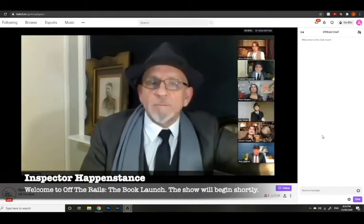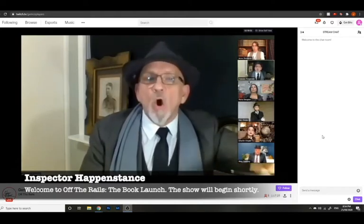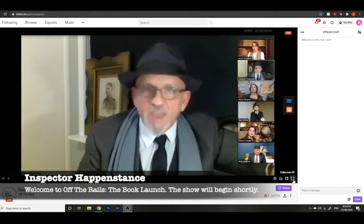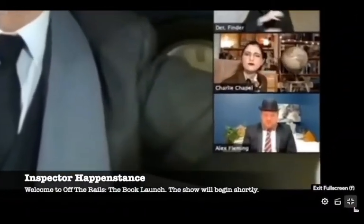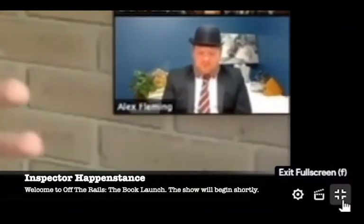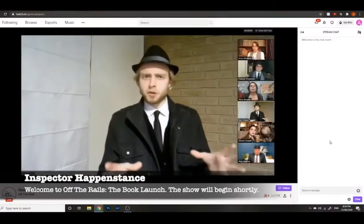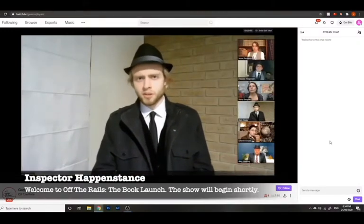Once you've made an account, you need to know: to see the chat, you can't have the video in full screen. If you look down at the bottom right-hand corner, there'll be a little exit full screen button. Click that and you can see the chat as it is.